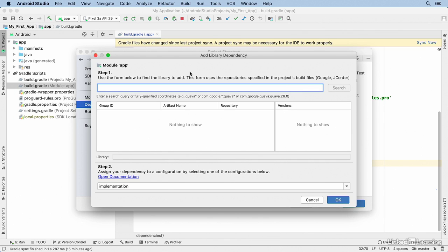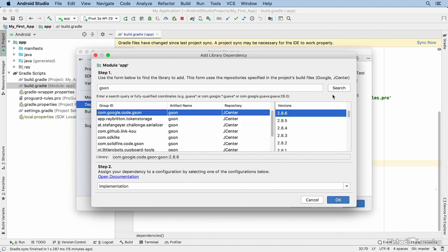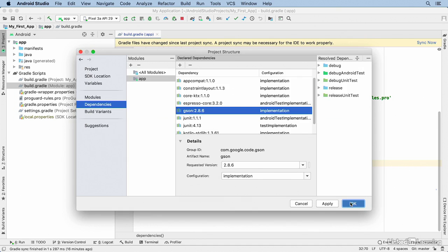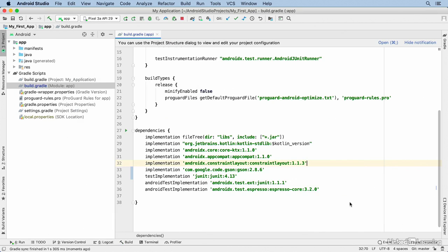Let's say I want to work with JSON strings — a popular notation for representing structured data. There are a couple of popular libraries: Gson and Moshi. I'll use Gson for this example. I'll type the name of the library and click Search, and after a moment I see all matching libraries. This is the one I want — the Gson library from Google. I'll select it, click OK, and click OK again. When you exit the Project Structure dialog, your project should be re-synced automatically, but if it isn't, just click the resync link that appears in the top right.